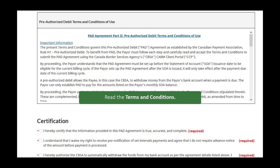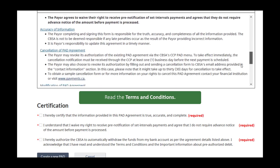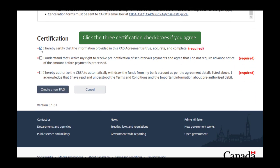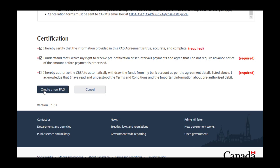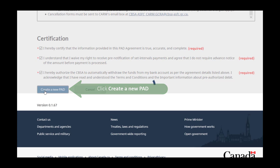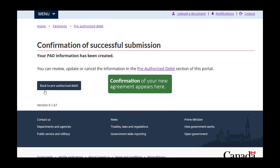Next, you must read and agree to the PAD agreement terms and conditions. You must scroll through these terms and conditions before you can click on the three certification checkboxes. Click the checkboxes when you are ready to confirm your agreement, including certifying that the banking information you have entered is valid. Then click Create a new PAD. On the next screen, you will receive a confirmation of the agreement.